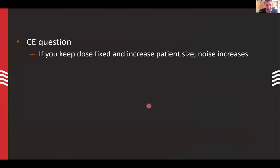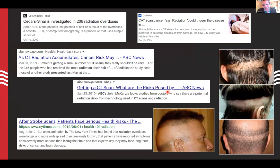That's one of my CE questions: if you keep your dose fixed and increase patient size, the noise will go up. So that's how radiation dose affects the images — in maybe a good or bad way depending on how you think about it.